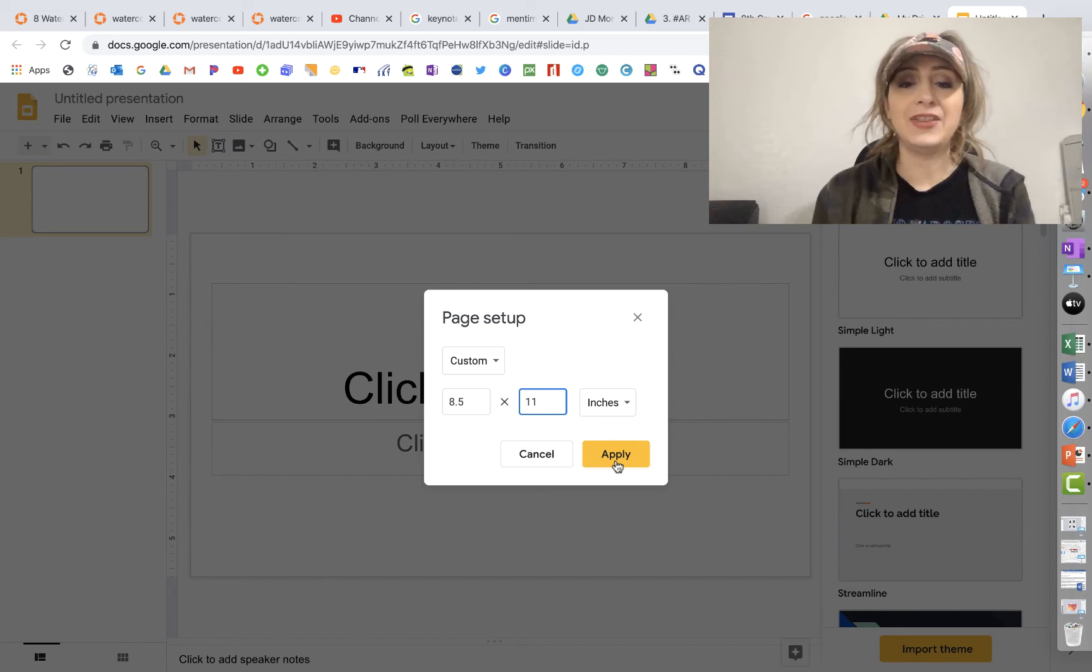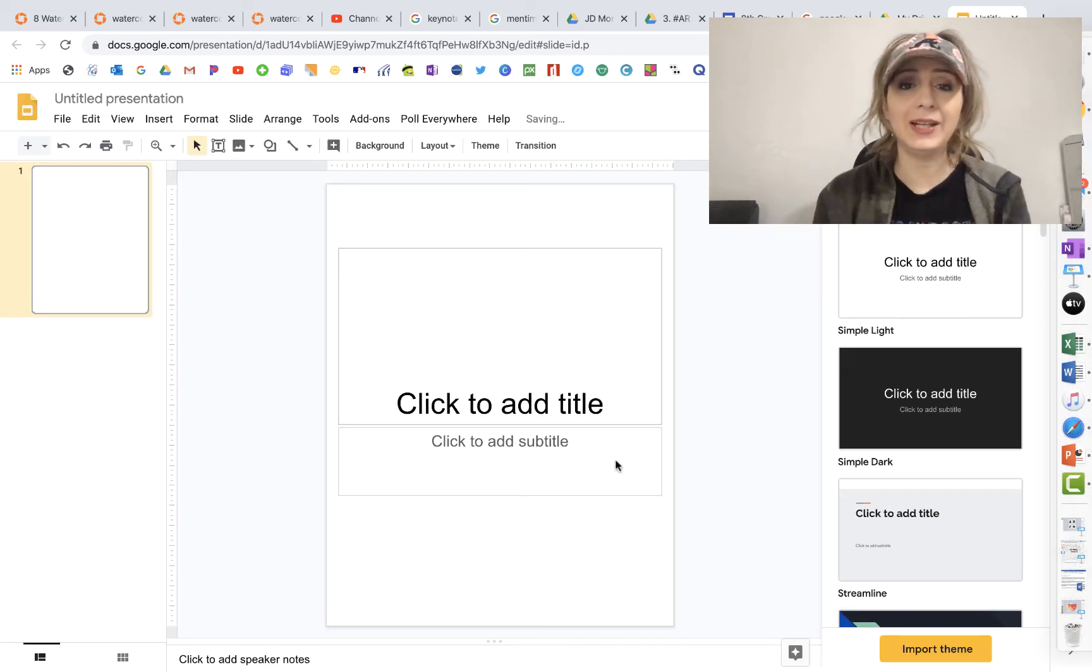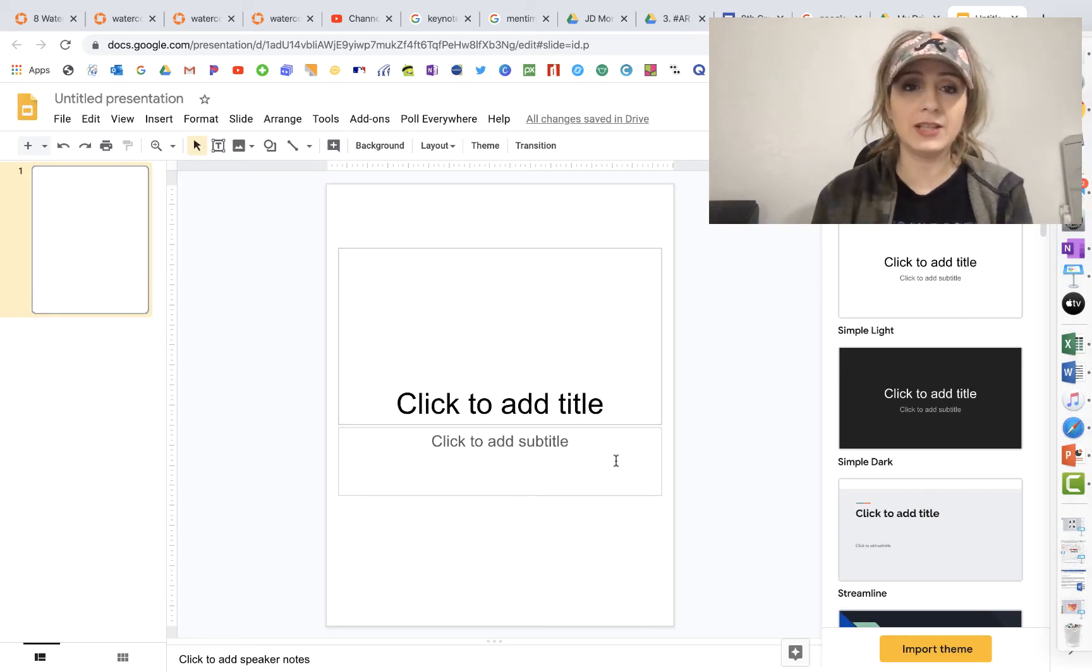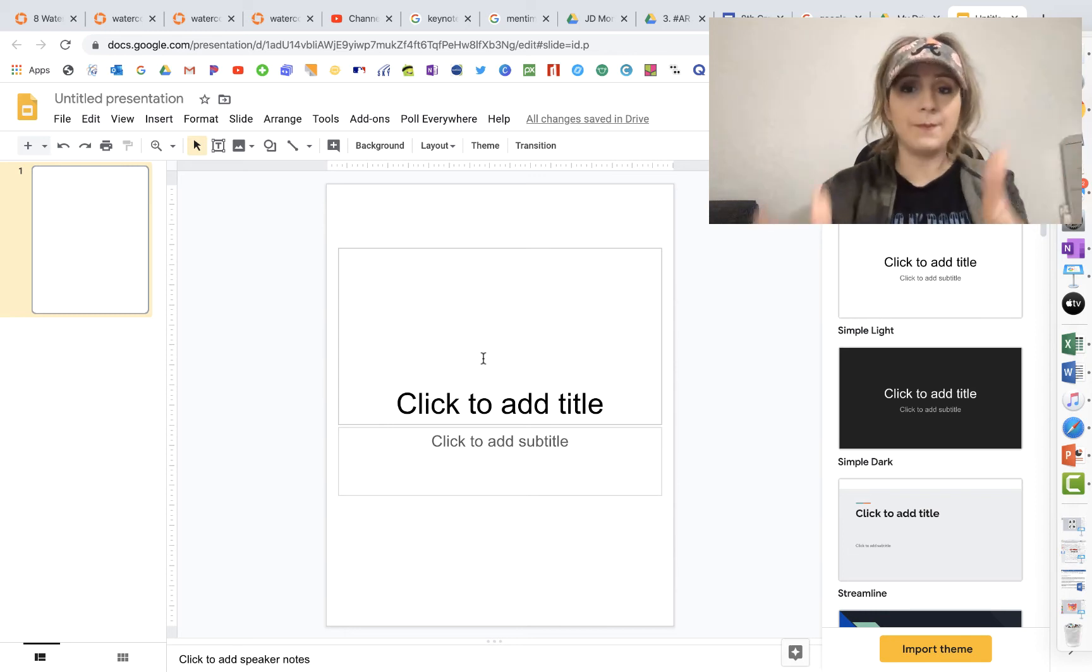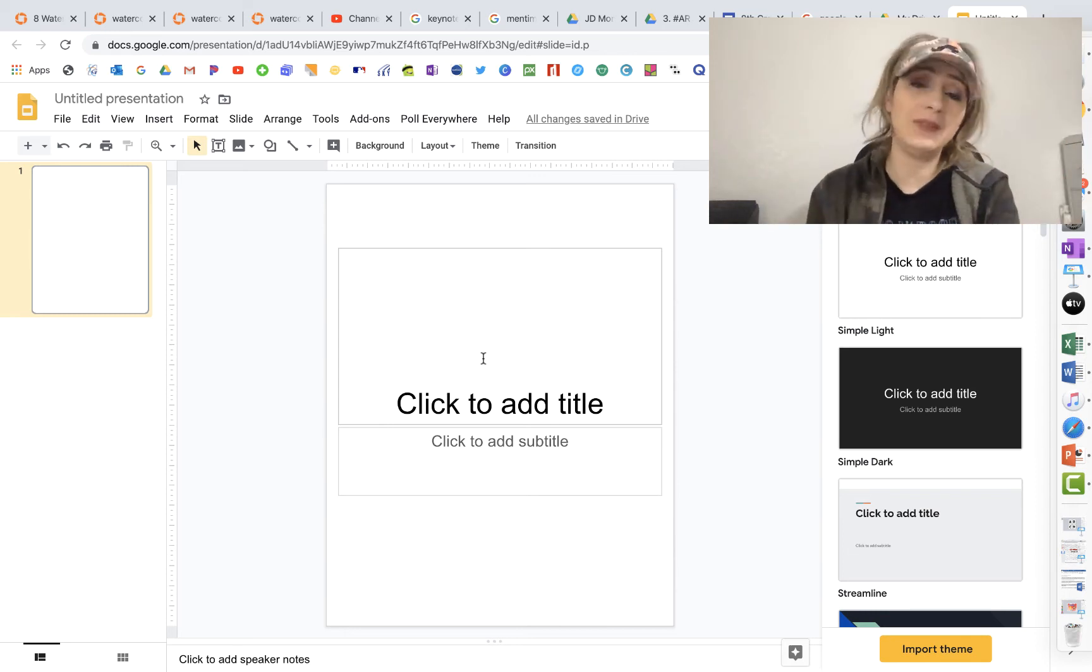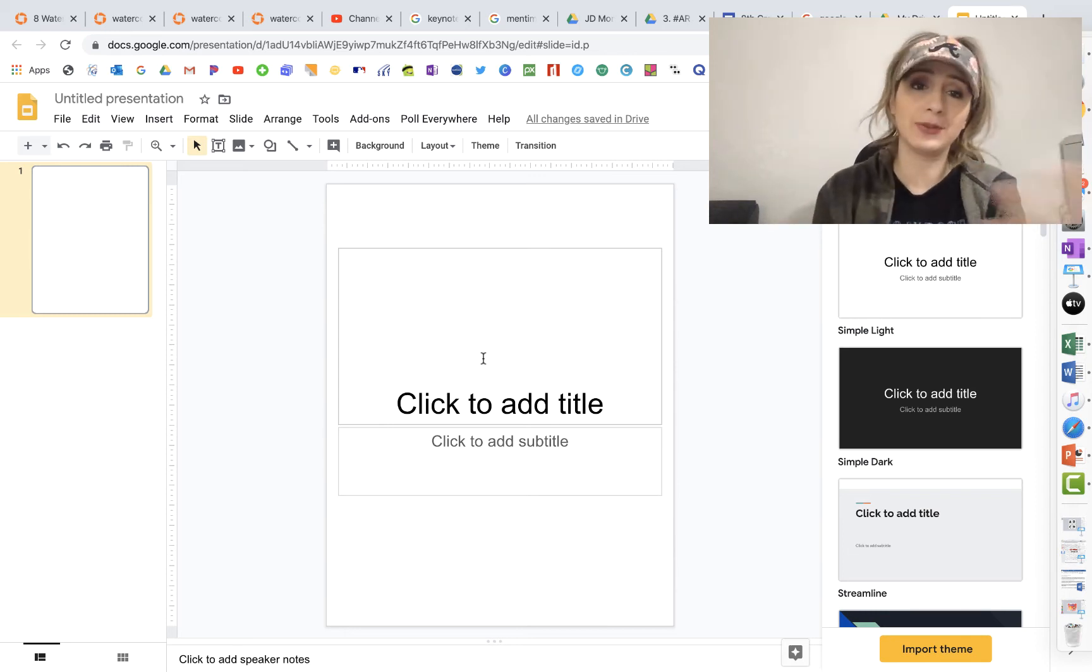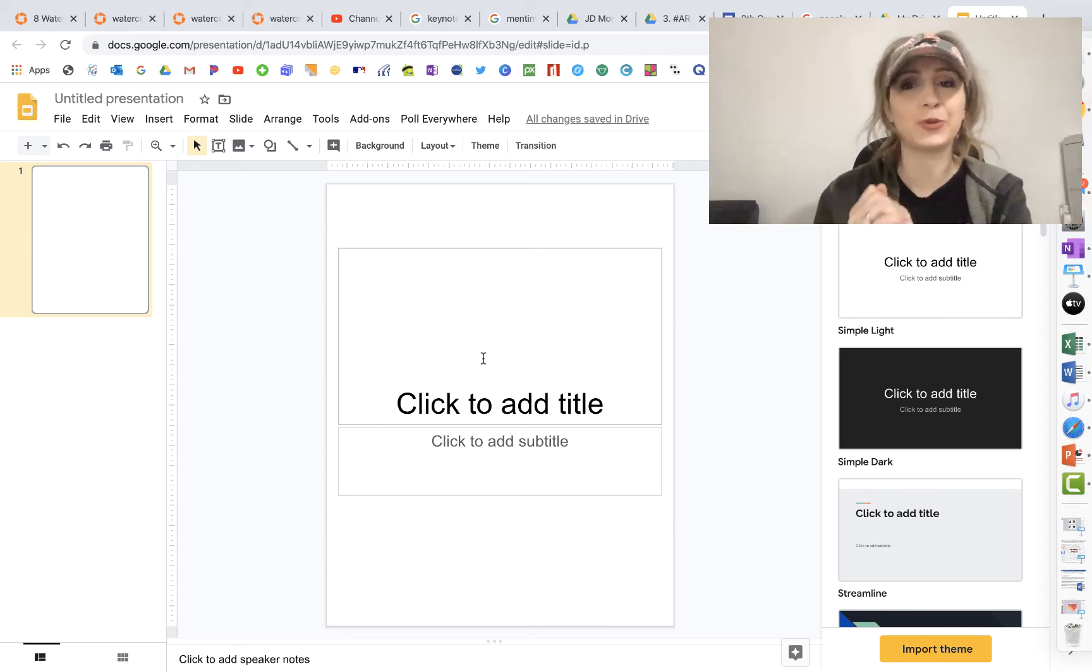this is how you do it. So then you just click Apply and now you have it. And now you can go about customizing it and you can even print it out. So it's portrait mode.